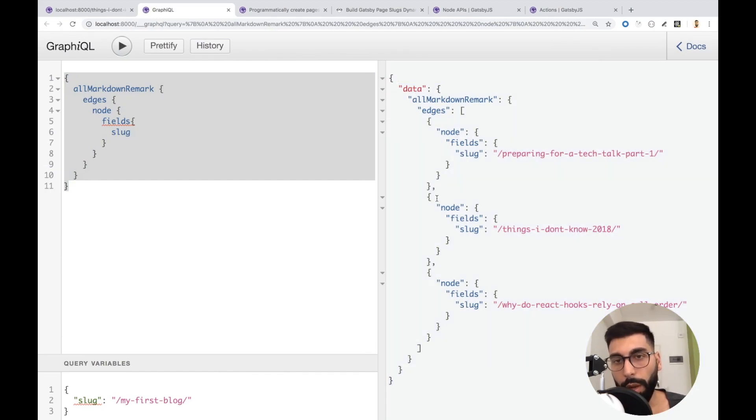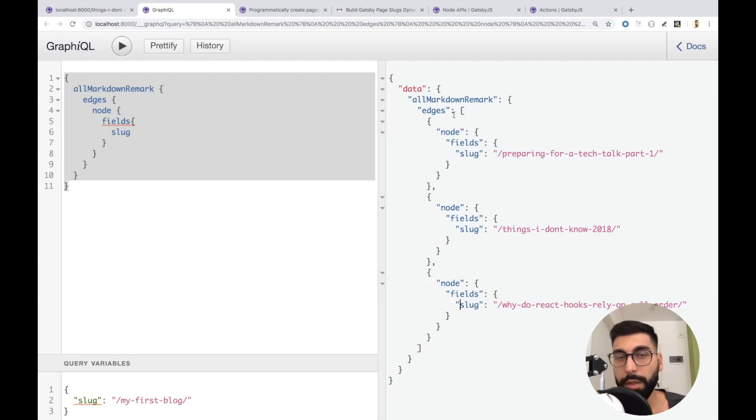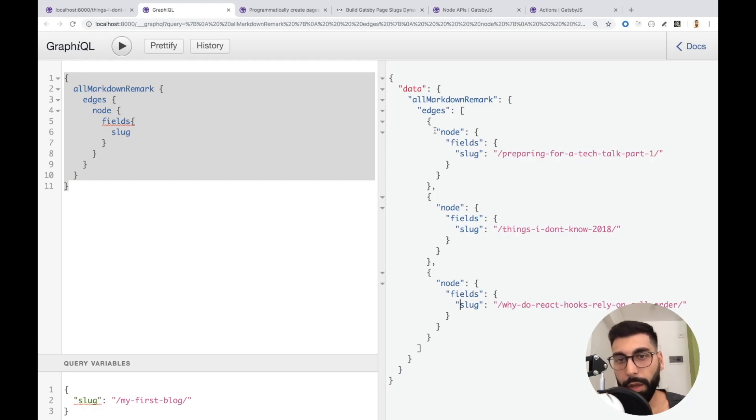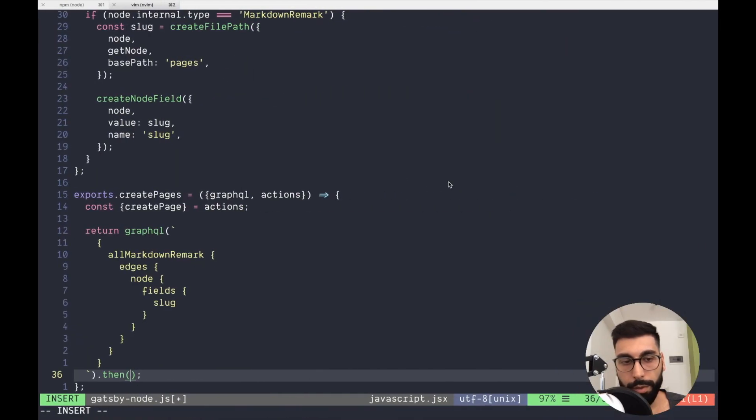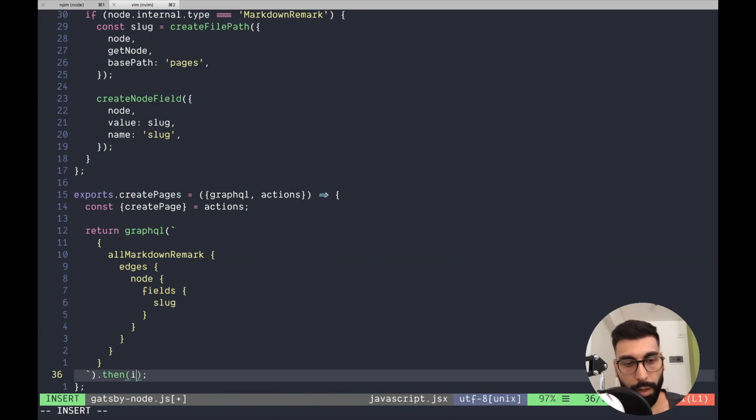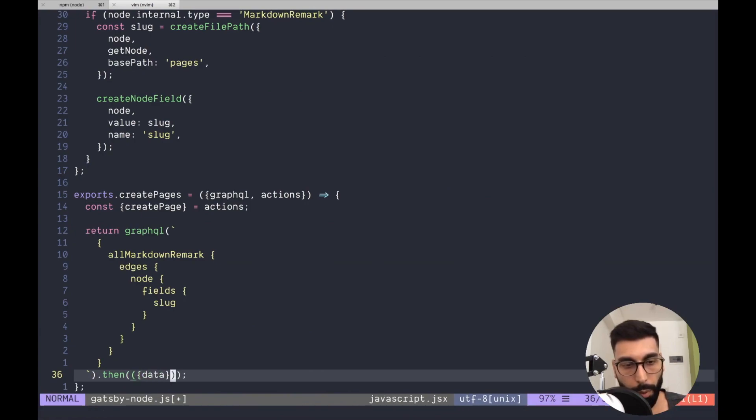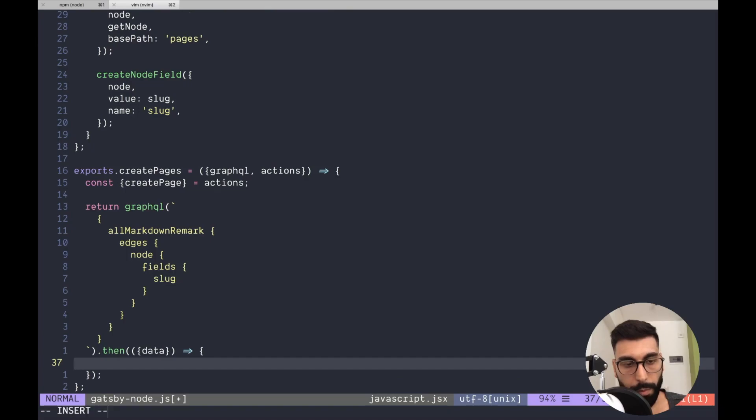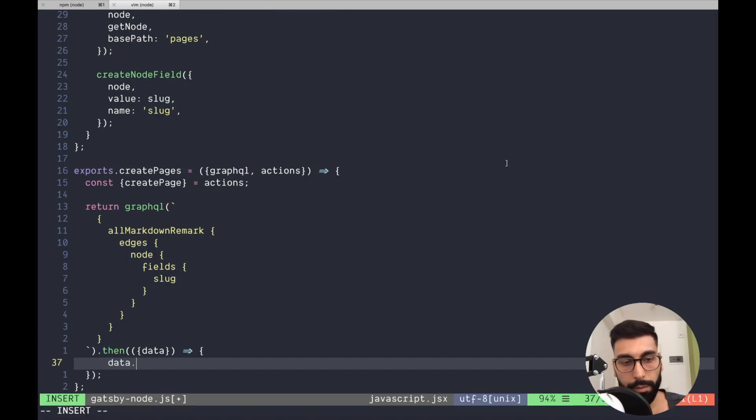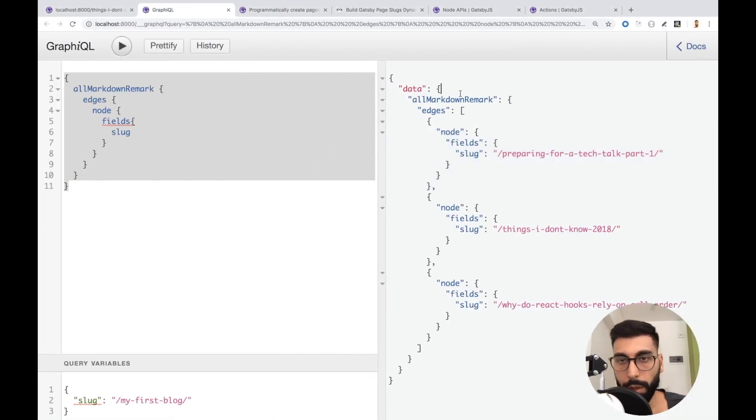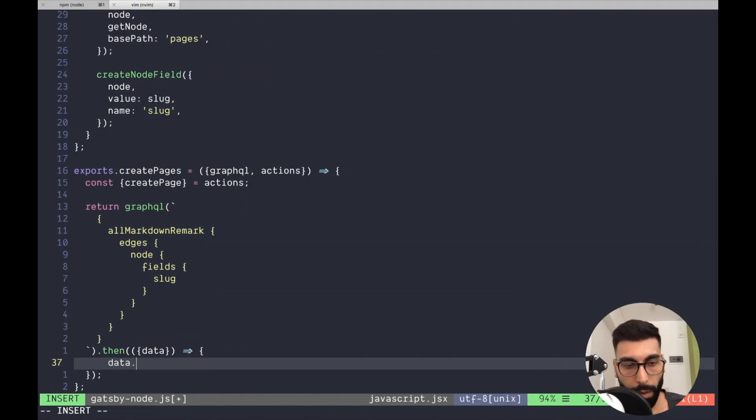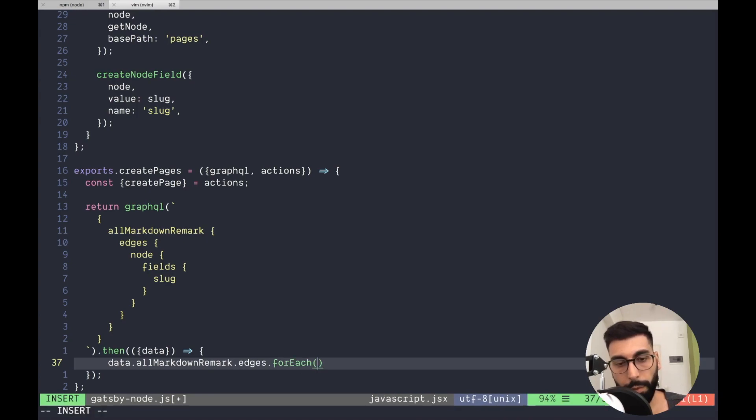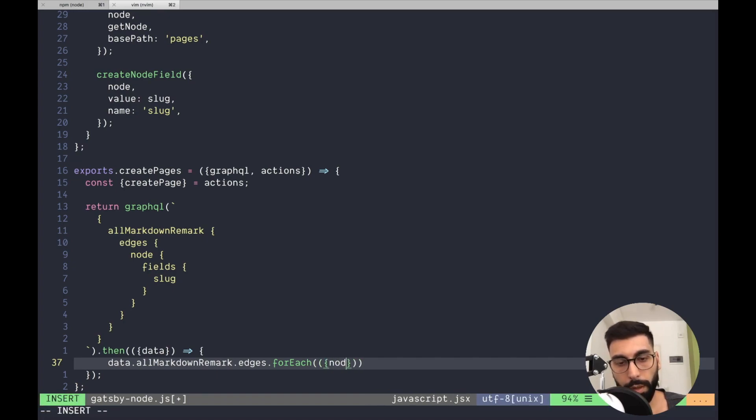it's more or less going to be this object that we have over here. And then, that will allow us to iterate over the edges and then we can create one page for each of the objects. So, this returns an object with the prop data. Inside here, we can say data all Markdown Remark edges for each. And for each of the objects, we get the node.